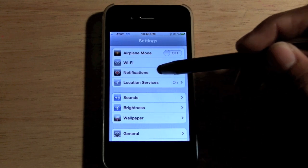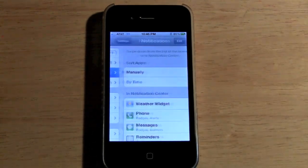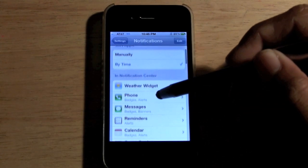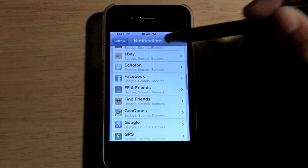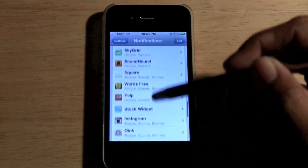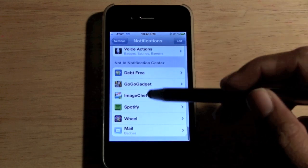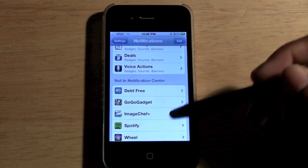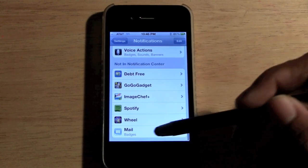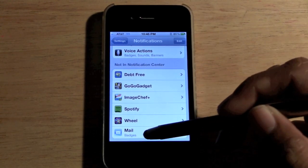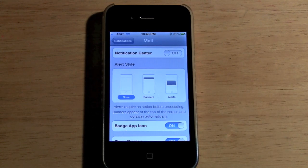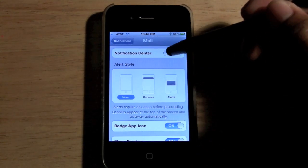Click on where it says Notifications. You want to come all the way down to the bottom where it says 'Not in Notification Center.' We want to click on where it says Mail. Now that we're here, first we want to turn it on.